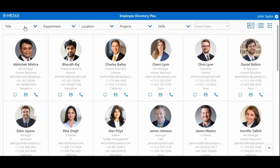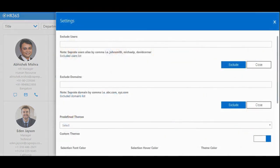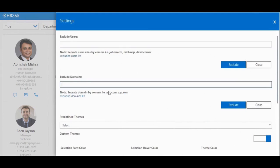Our app provides you advanced filters and list details with search functionalities. In settings, you can exclude users and domains that you don't wish to show in the employee directory.